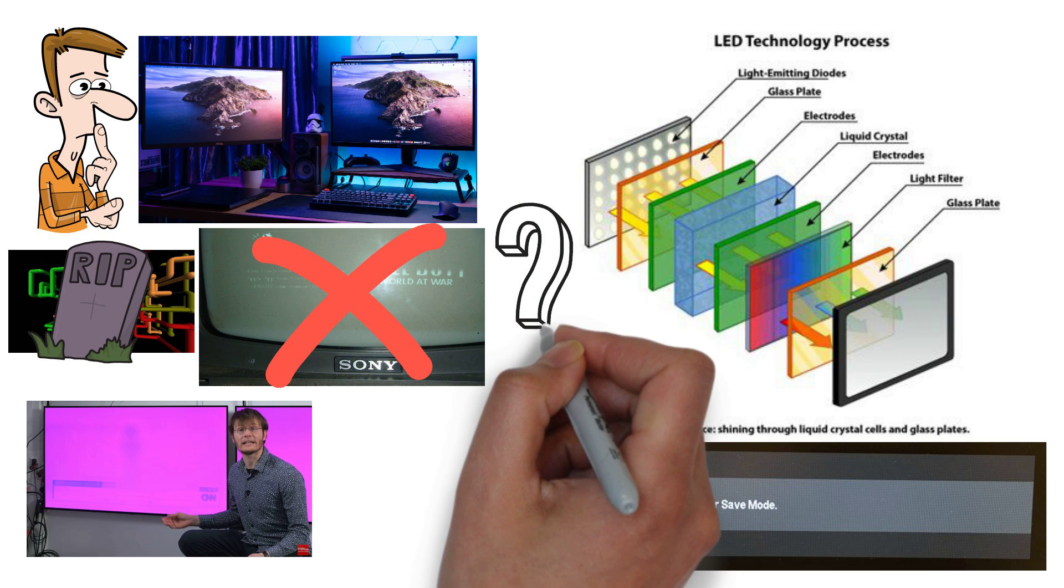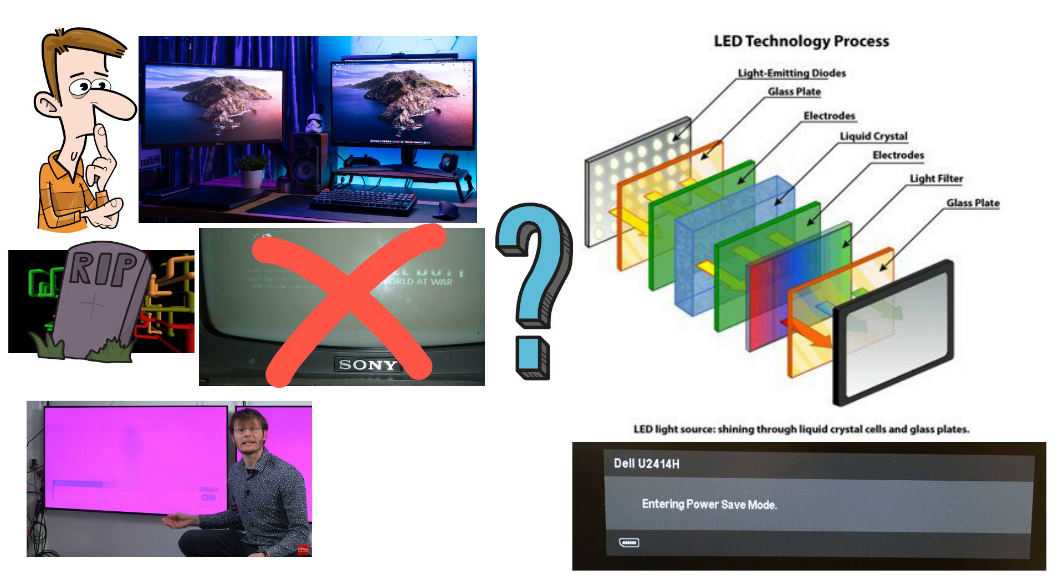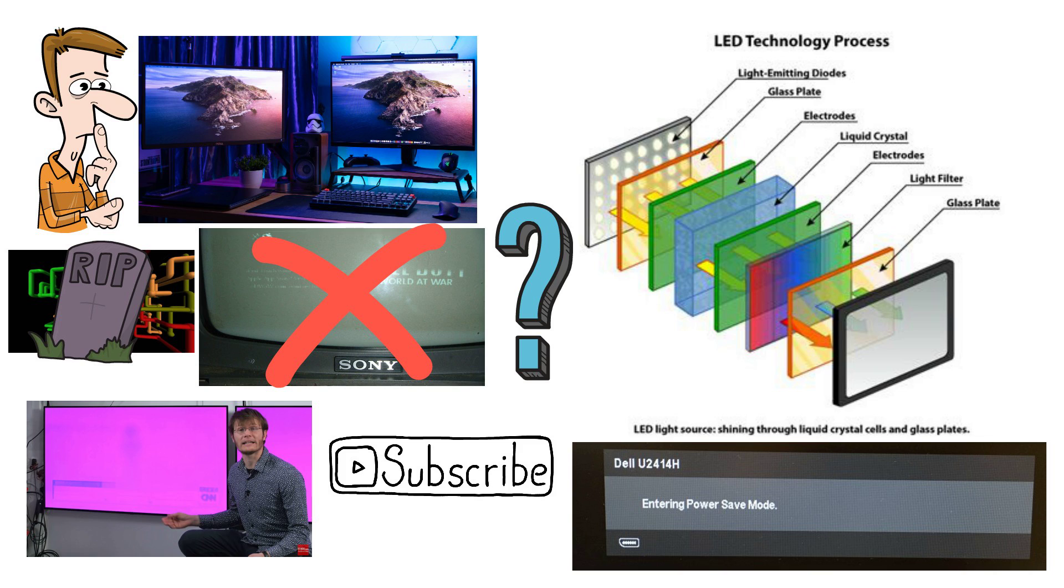Which screensaver did you used to use? Please do subscribe if you've enjoyed this video, and thanks for watching.